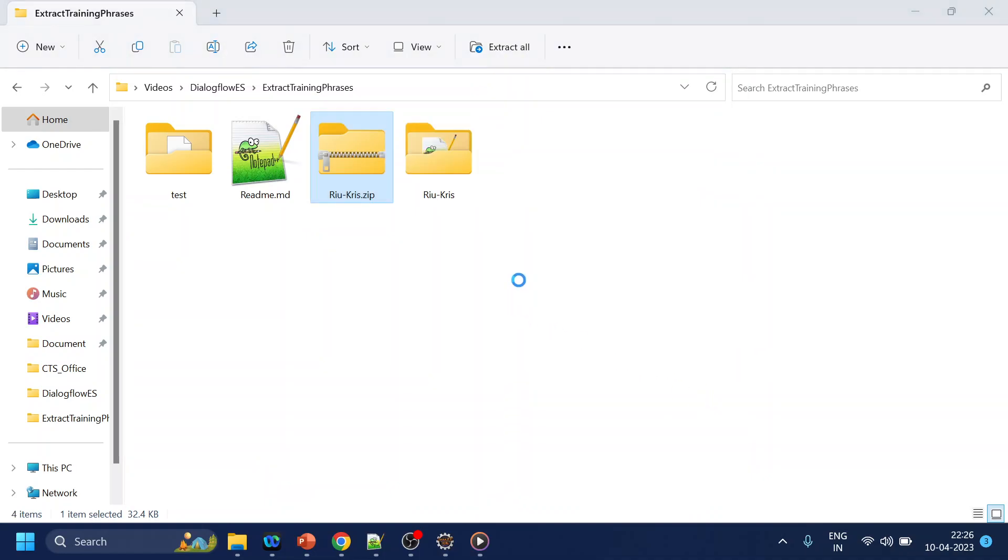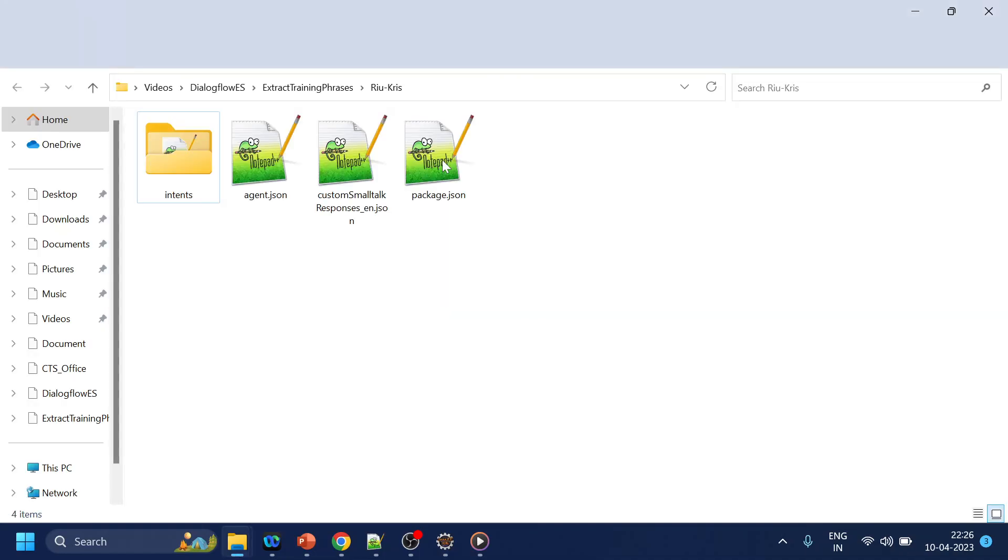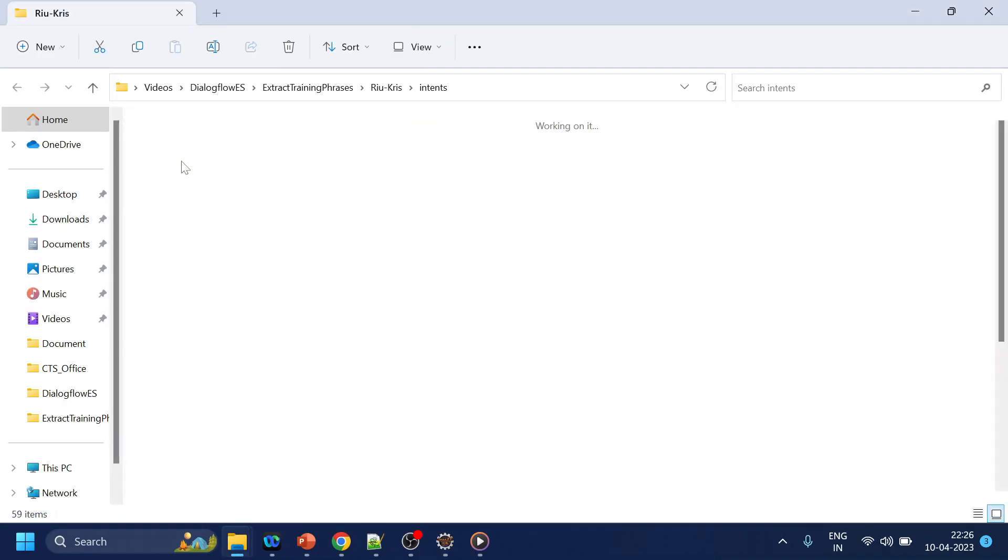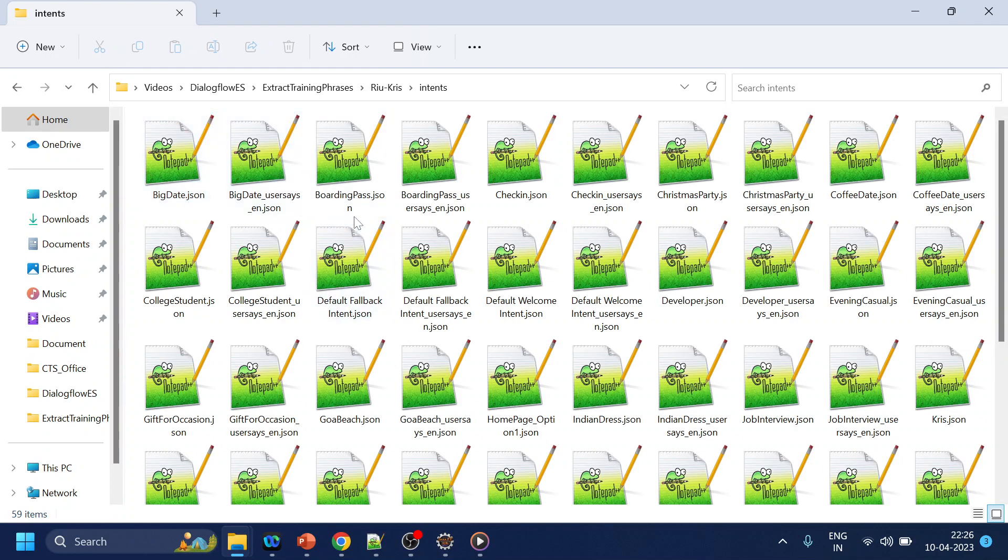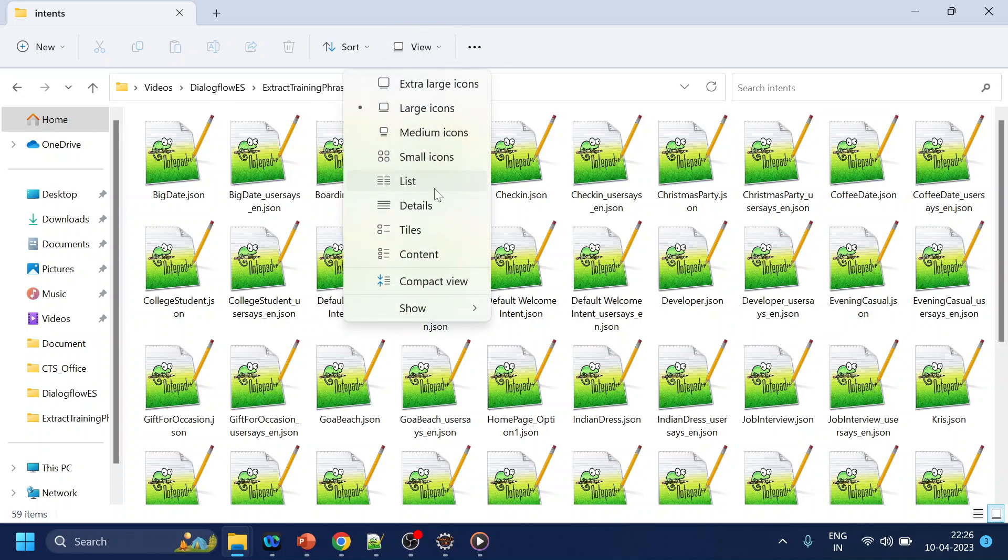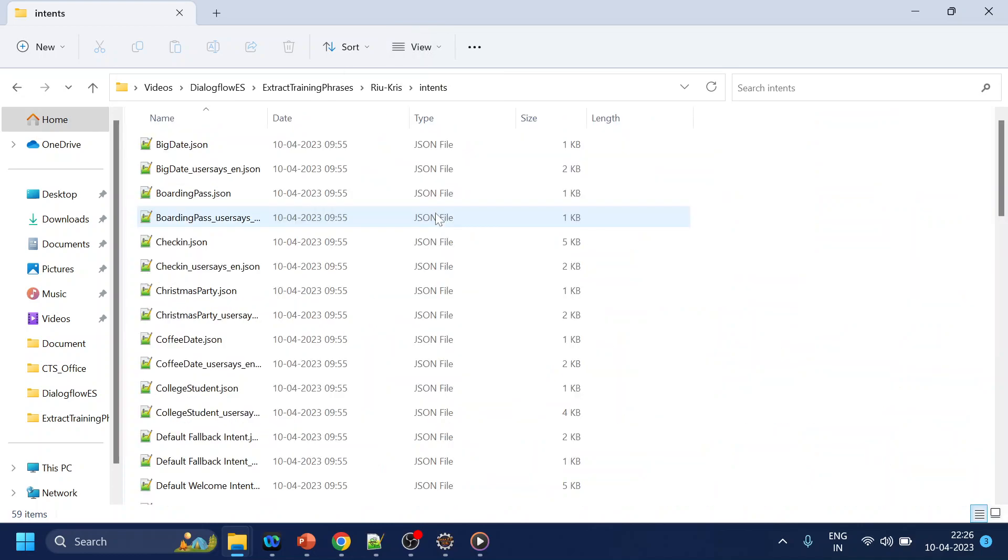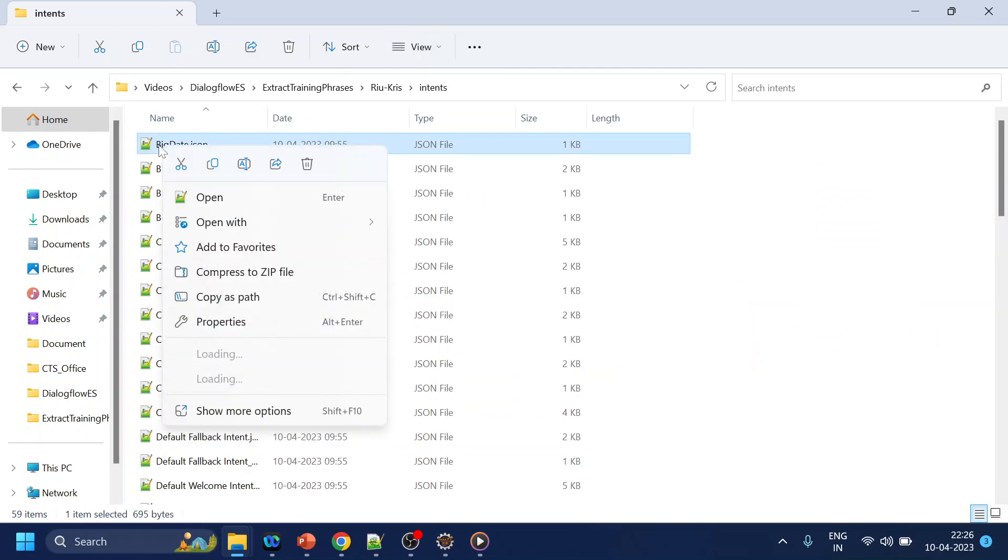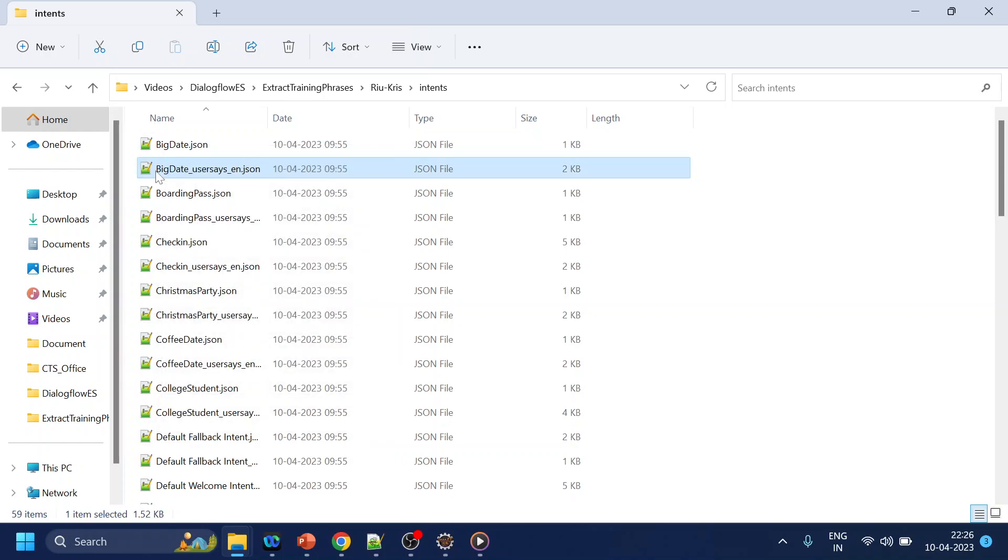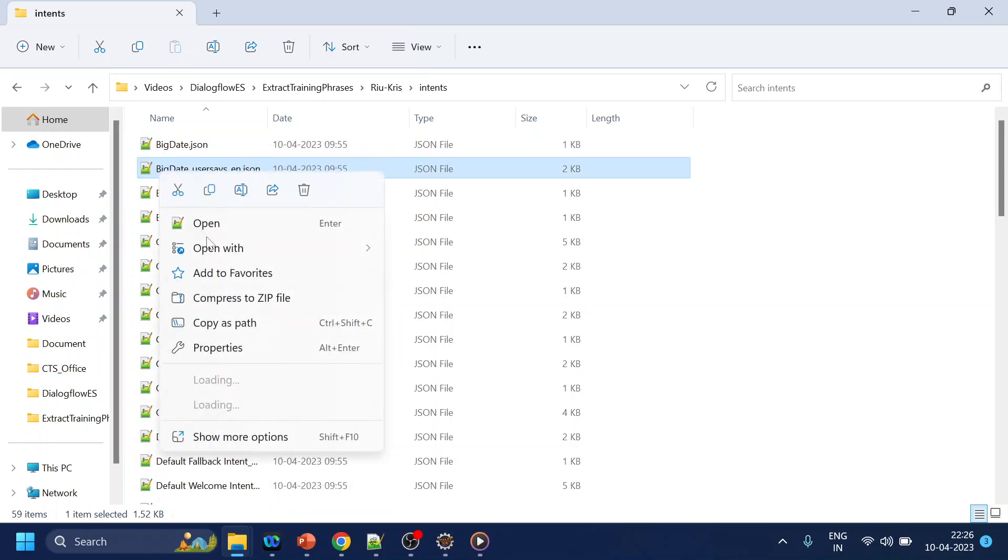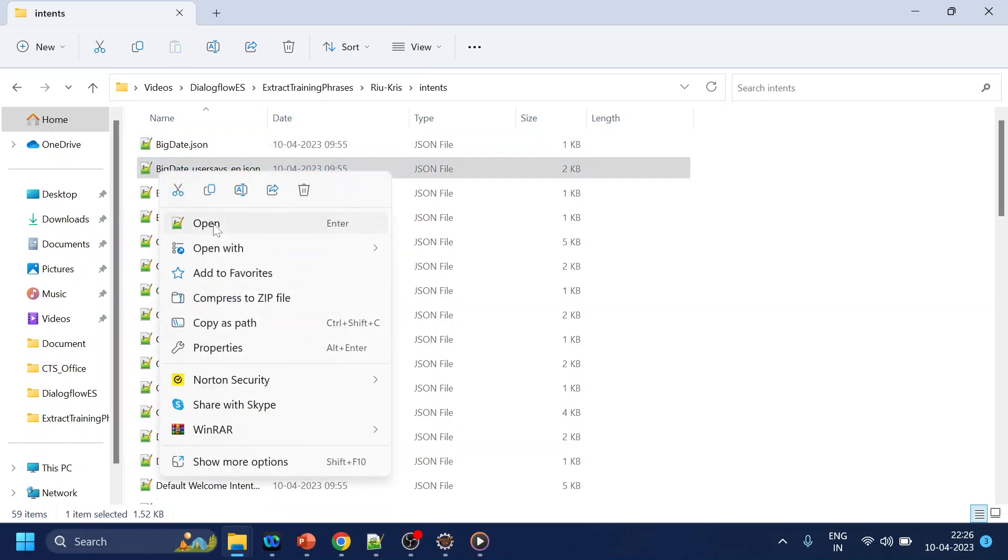So now in this what you will see that we have lots of intents. Let me change the view to details, much easier to understand.